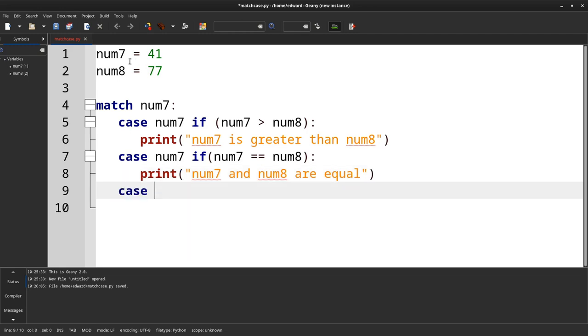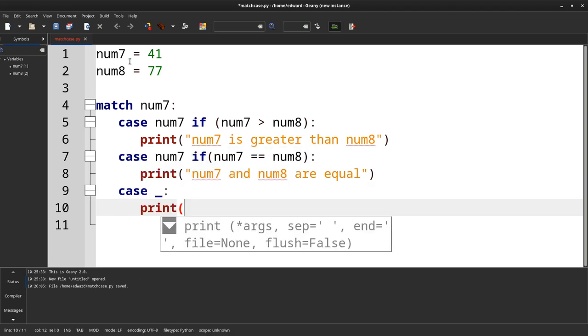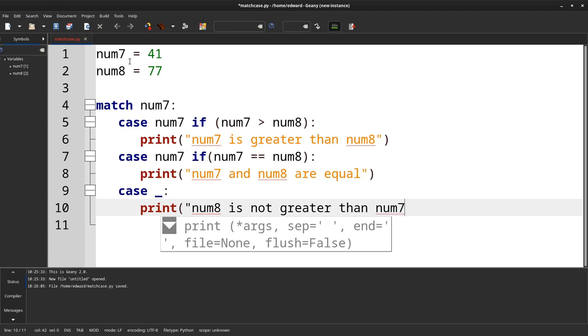Then this is the equivalent of else. We say print num8 is not greater than num7.